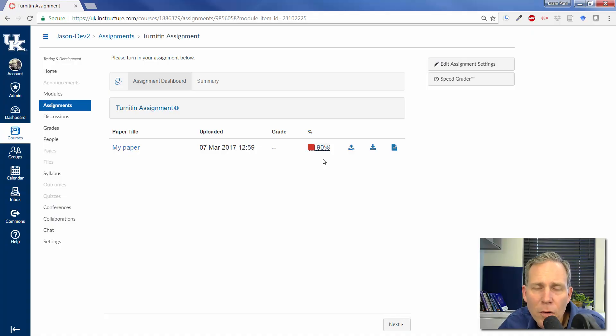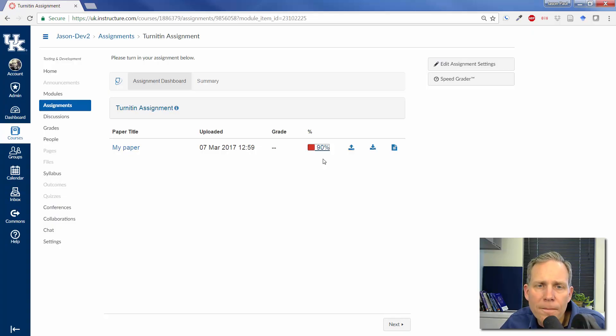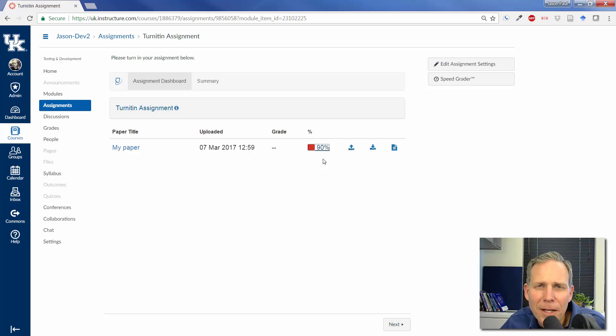So, those are the three steps: uploading, submitting, and then checking your originality report. If you have any questions or comments, please contact me.